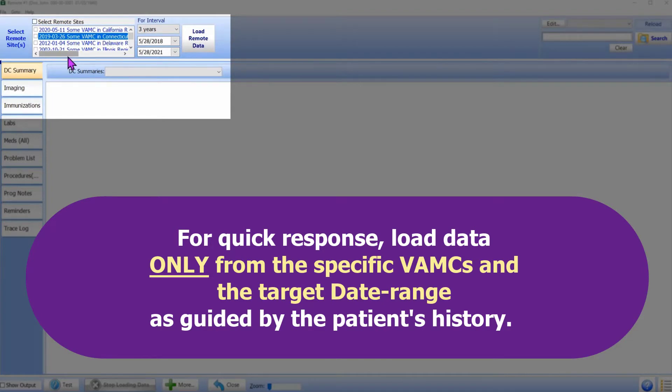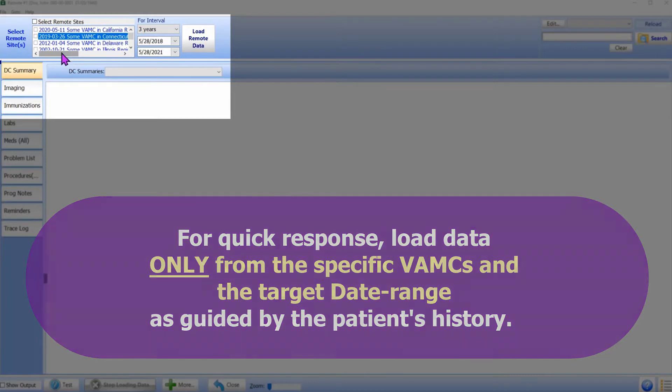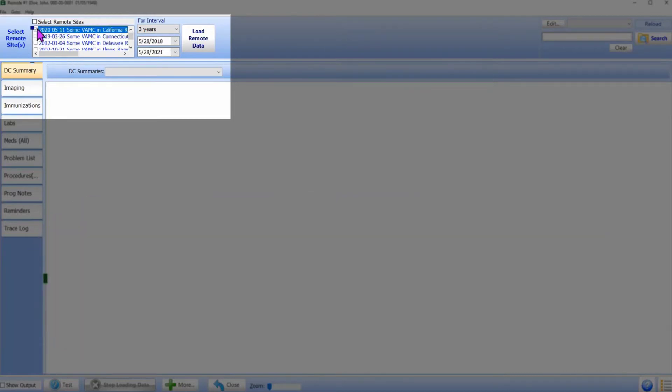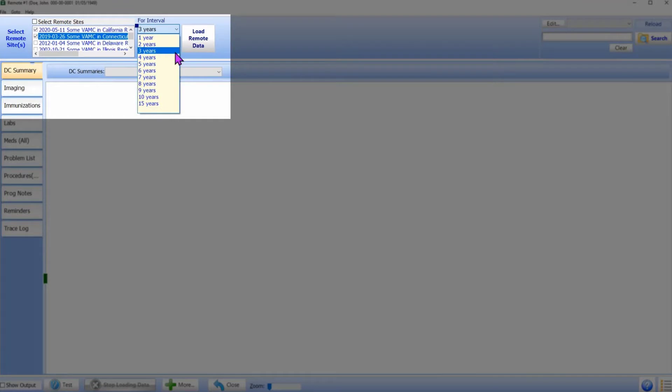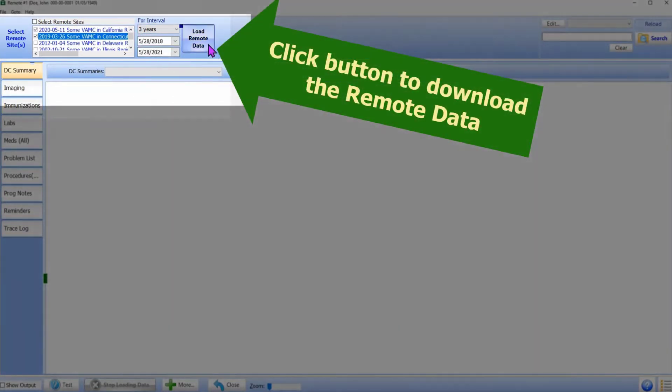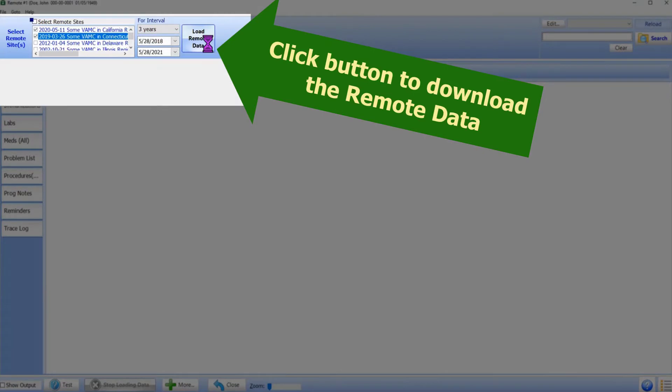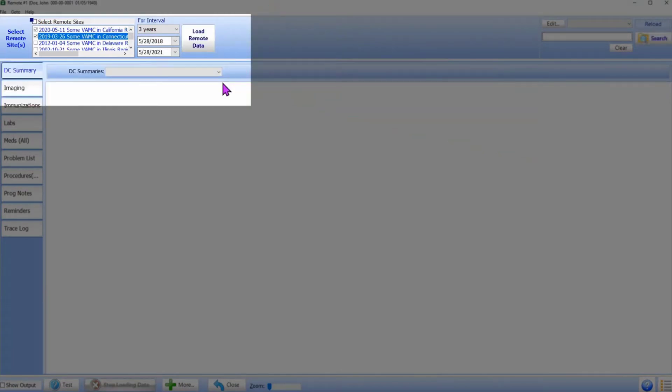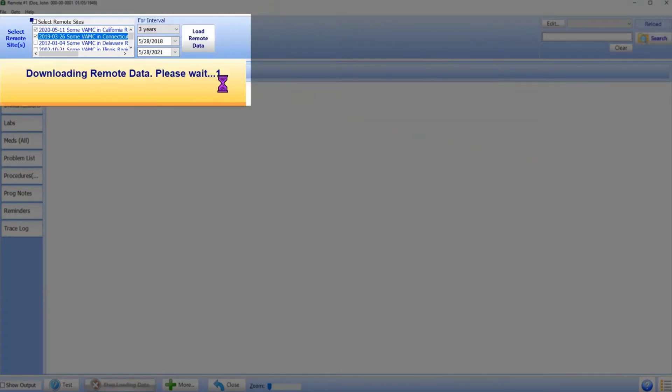One, select the medical centers. Two, select the date range. Three, click the Load Remote Data button. Within a few seconds, the data is downloaded and placed on the CPRS-like tabs along the left side.